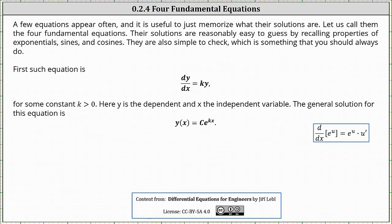Welcome to a lesson on four fundamental differential equations and their solutions. A few equations appear often and it is useful to just memorize what their solutions are. Let us call them the four fundamental equations. Their solutions are reasonably easy to guess by recalling properties of exponentials, sines, and cosines. They are also simple to check, which is something you should always do.